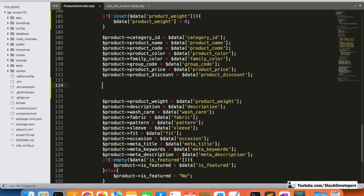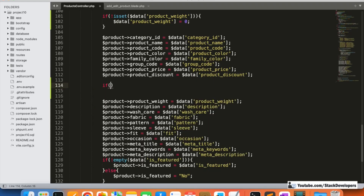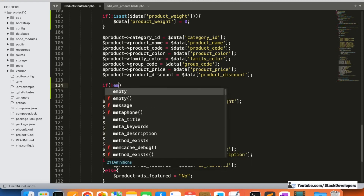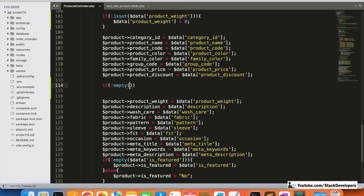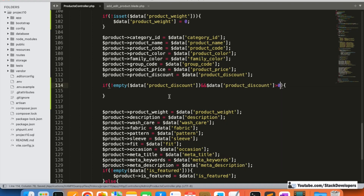After the product price, we are going to fill in those fields in the same way. For the discount type and the final price, we need to calculate values. The first condition to check is whether the discount is not empty and must be greater than zero.